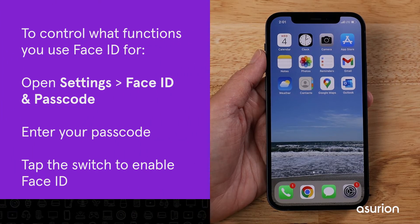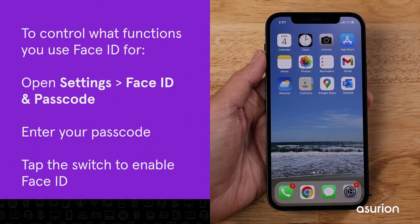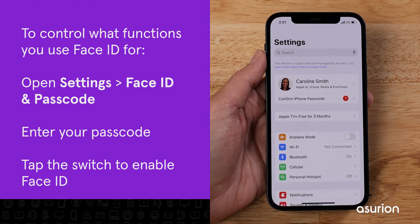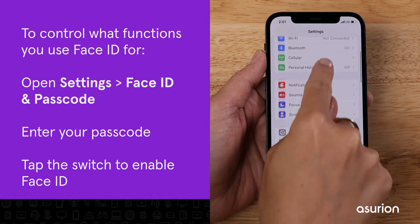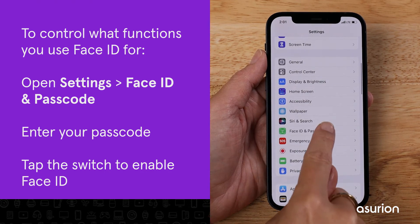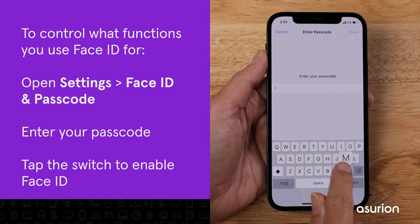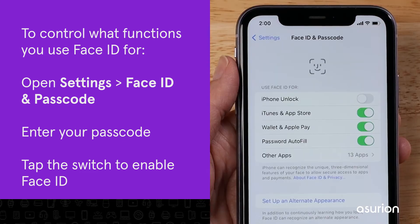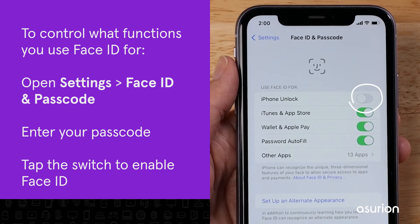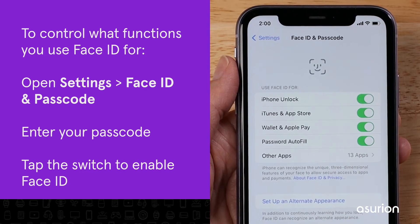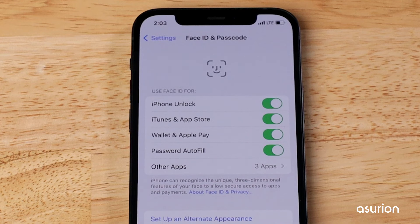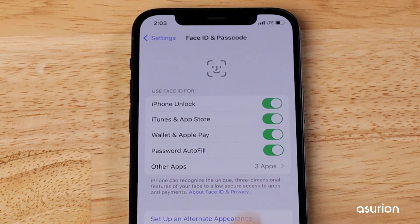To control what functions you want to use Face ID for, open Settings, Face ID and Passcode, then enter your passcode. Tap the switch next to each feature to enable Face ID. If you ever want to turn Face ID off for any of these functions, just come back to this same menu and tap the switch again.